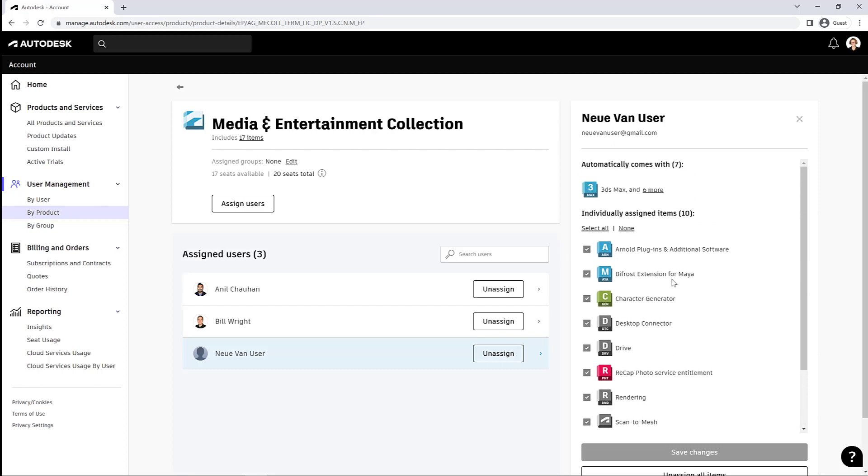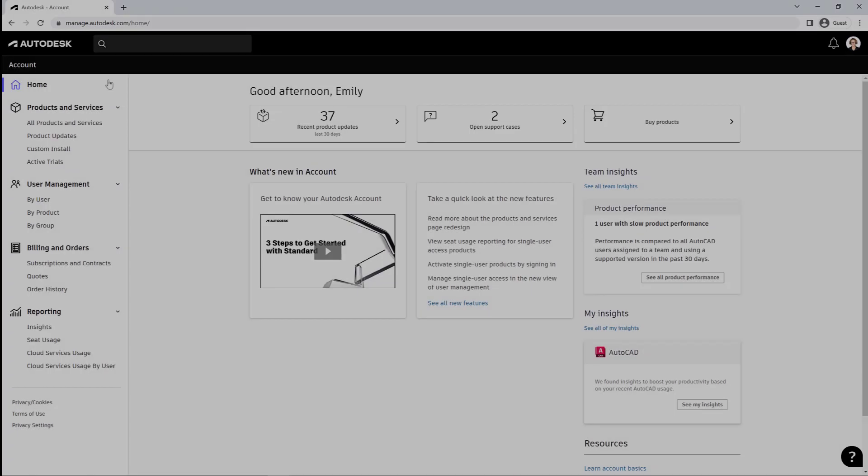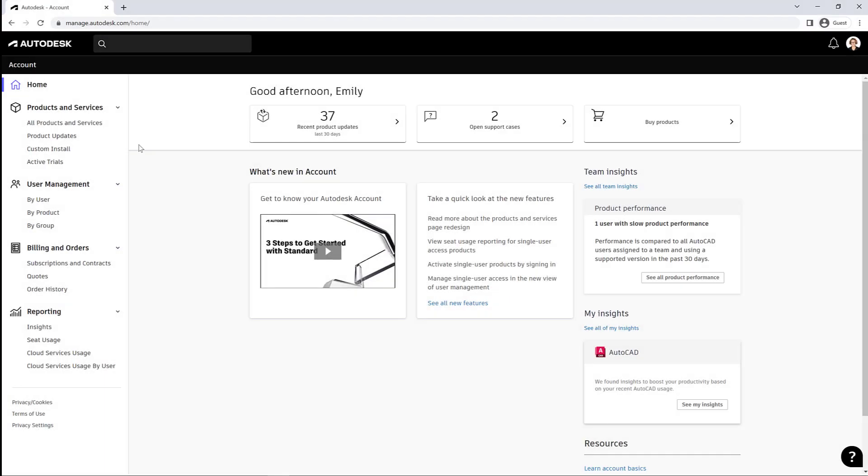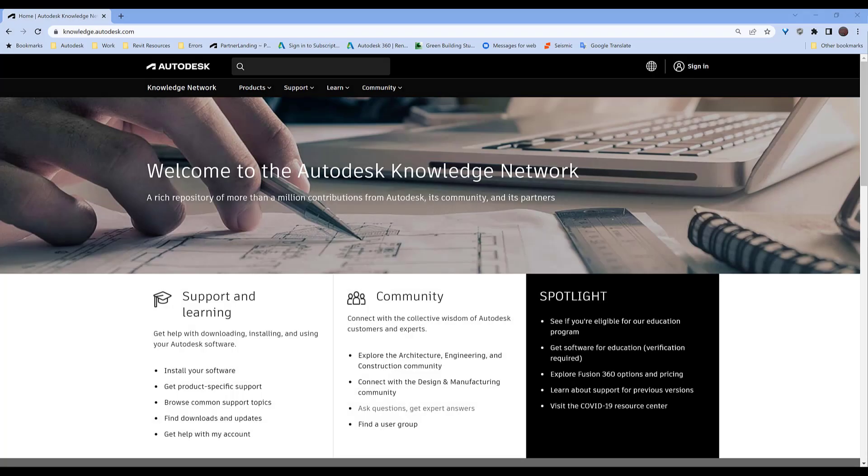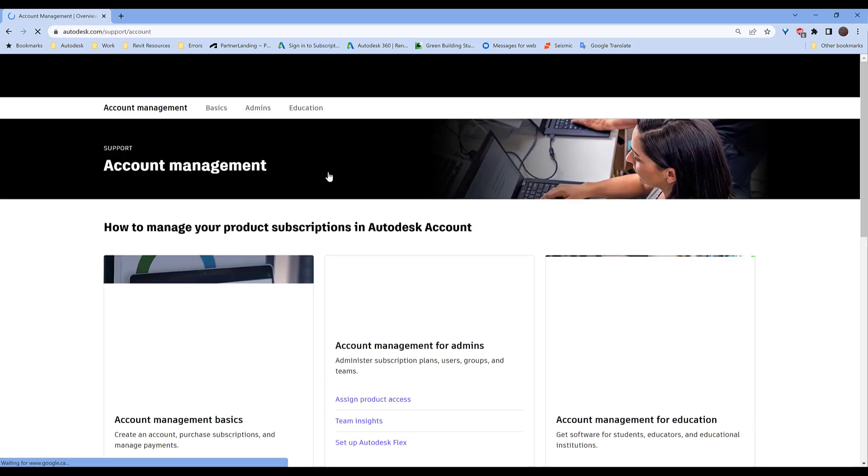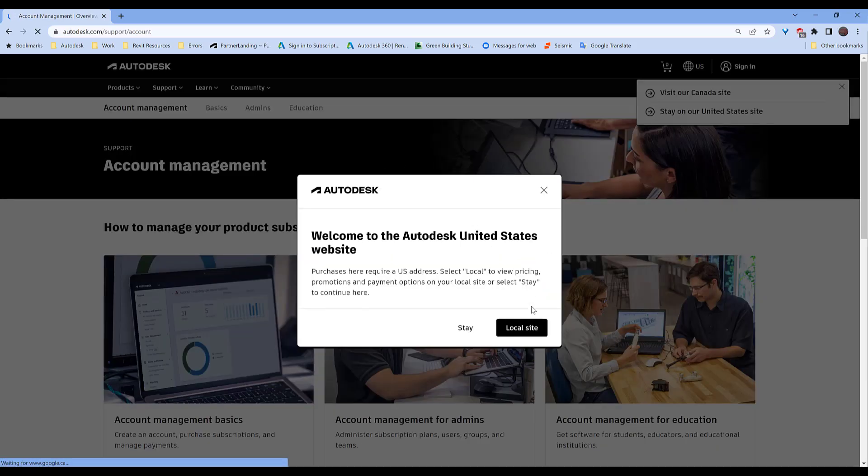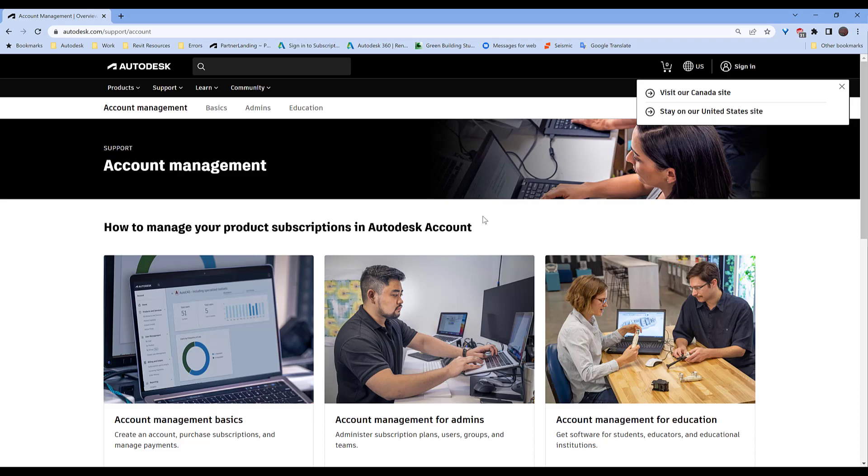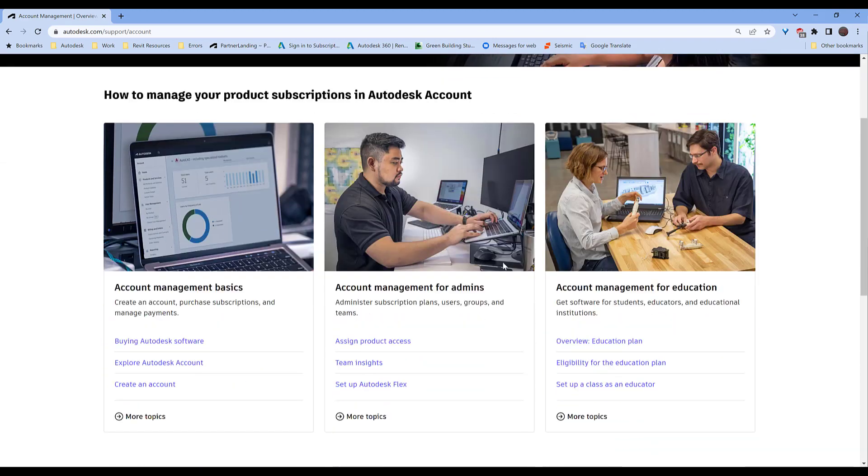I hope that was useful for everybody. And don't forget, you can always go to the Autodesk Knowledge Network and find out useful information. There are a lot of support articles there as well as the community forums. So don't forget about this fantastic resource. Have a great day, everybody. Thanks for listening.